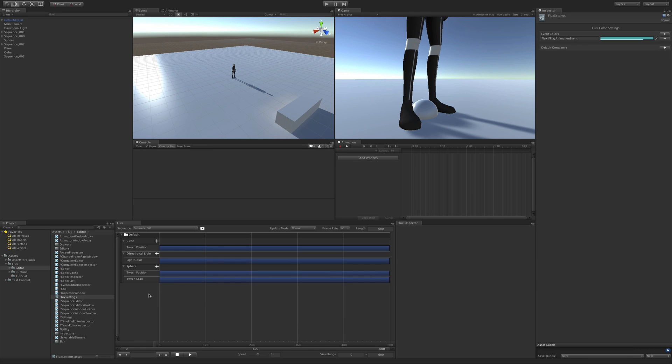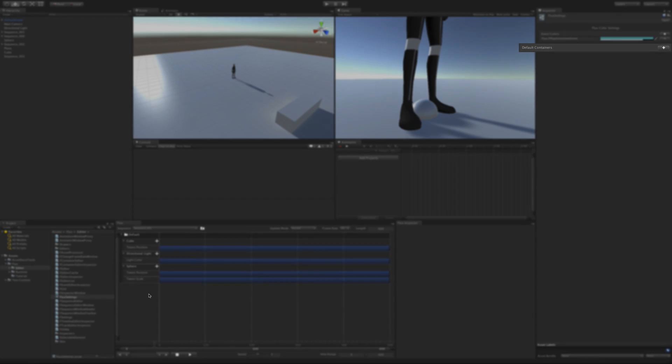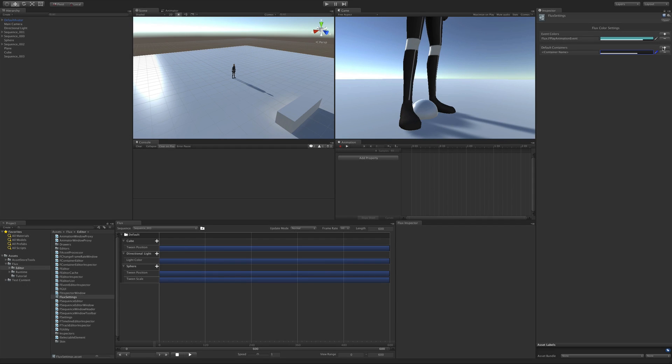For this reason Flux allows you to define default containers. In the Flux settings asset you'll see a section called default containers. Here you define the container names and their respective colors.